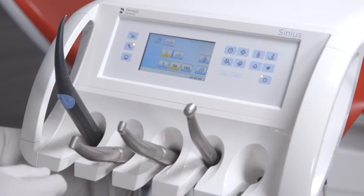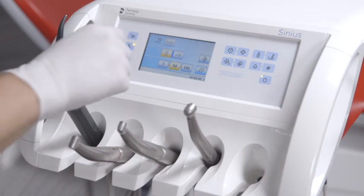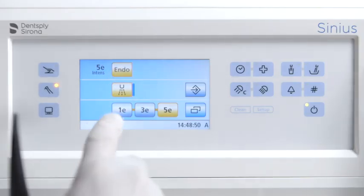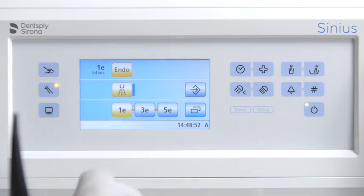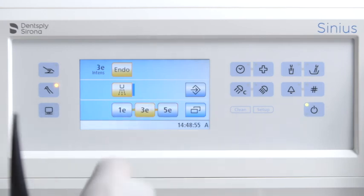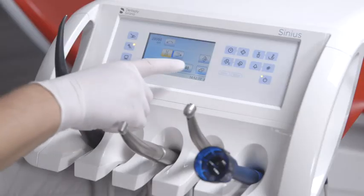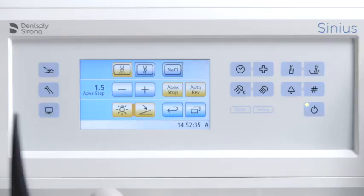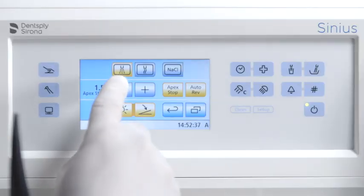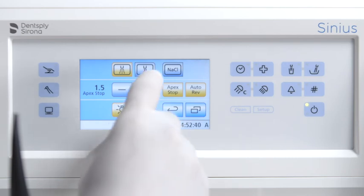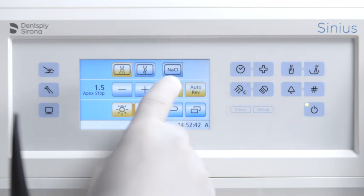The endo button is intended for endodontic treatment. The values are limited from 1E to 5E. The sub-screen button gives you access to additional subordinate functions such as spray coolant, air coolant, and NaCl saline solution.